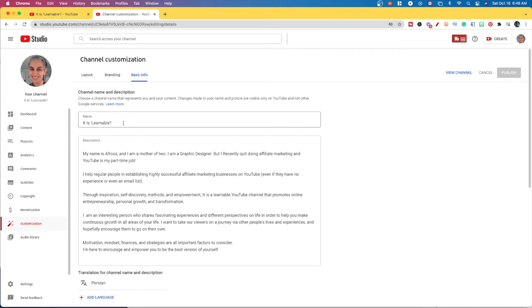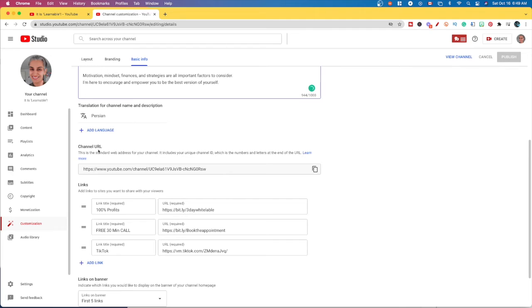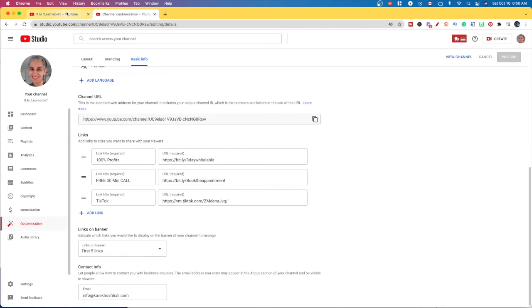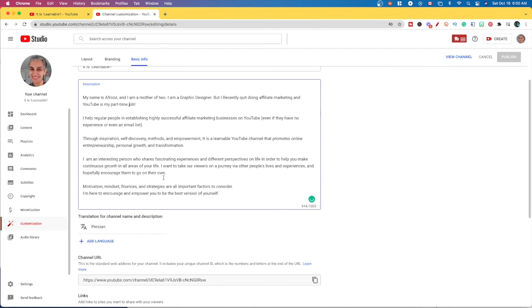If you click on it, you may type something here which will change the name. You may type something in this box, or add extra information here if you want. You may enter your email address, which should be your company email address. You can add more information here as well. When you scroll down, there is a channel URL — this is your standard web address for your channel, and it includes your unique channel ID, which is the numbers and letters at the end of the URL. You can also modify the links here, which are the ones that appear in your YouTube banner. For the description, you modify it here — note that links will not work in this section.